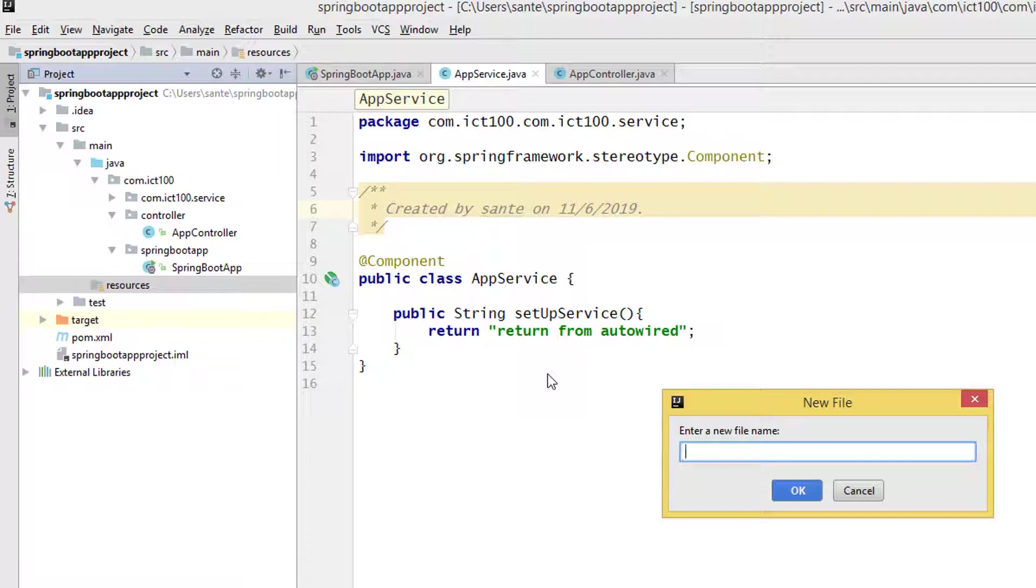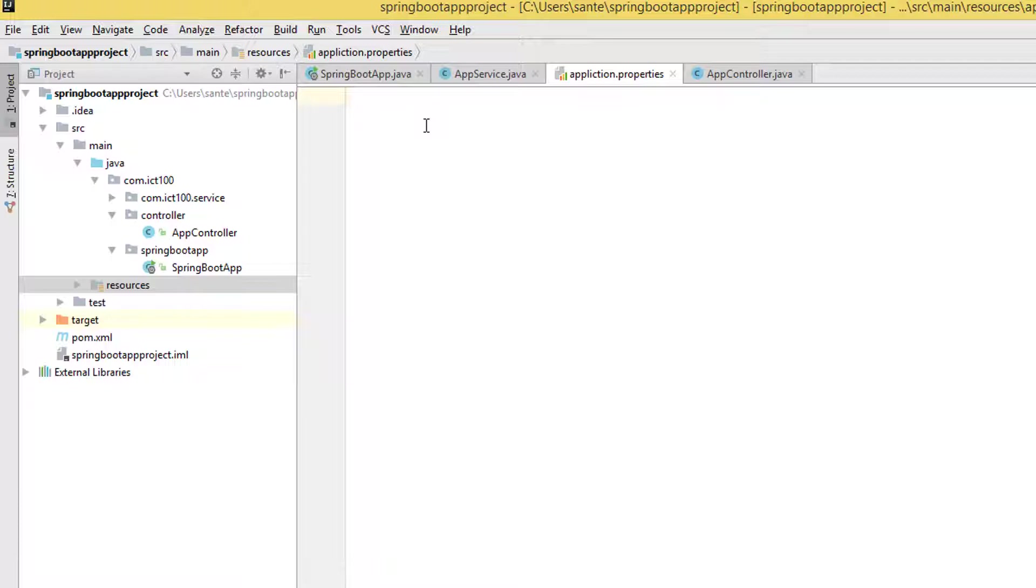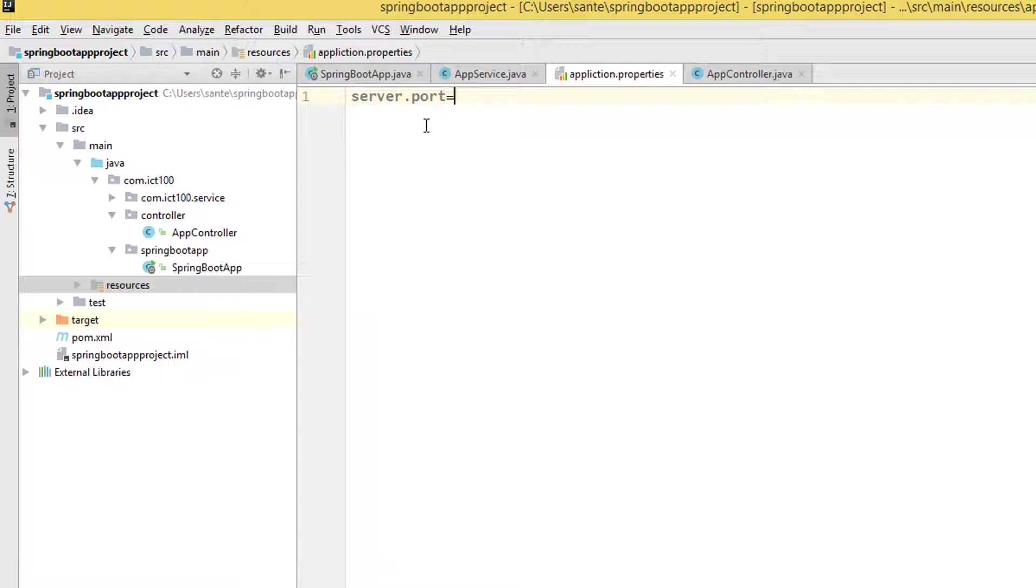We add the application.properties file. Here is where you can add the server port of your desire, whatever you like. So you just use the command server.port equals whatever port you like, let's say 2020, and then save your application.